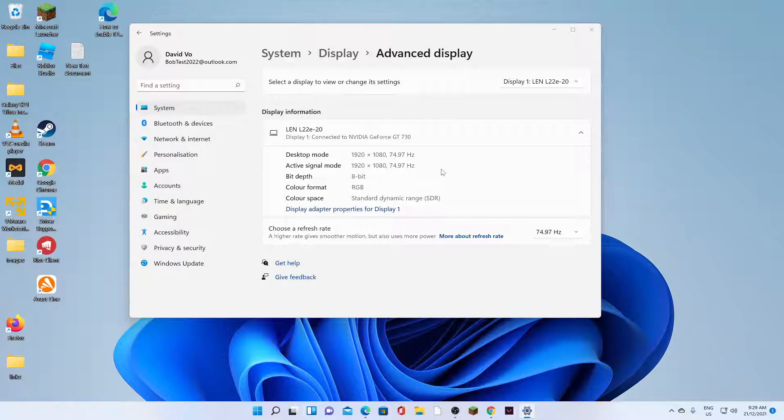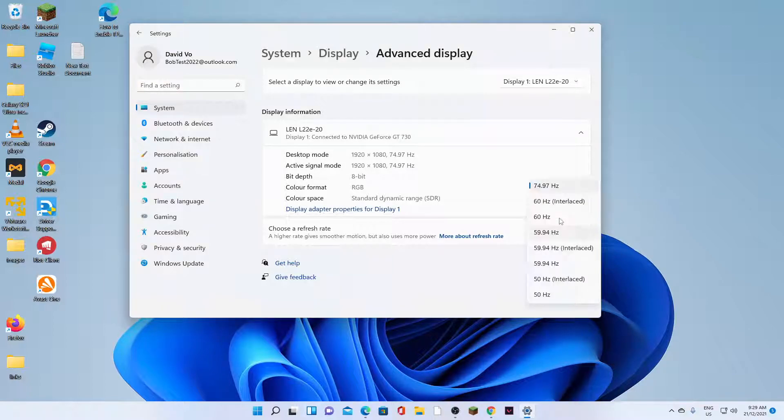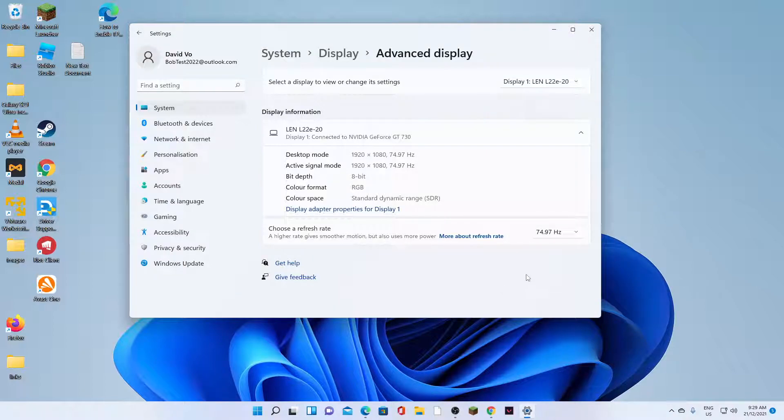Okay, so now my display is just going to revert back to the 74.97 Hz. So from the list here, just choose an appropriate refresh rate for your monitor. And that's it.